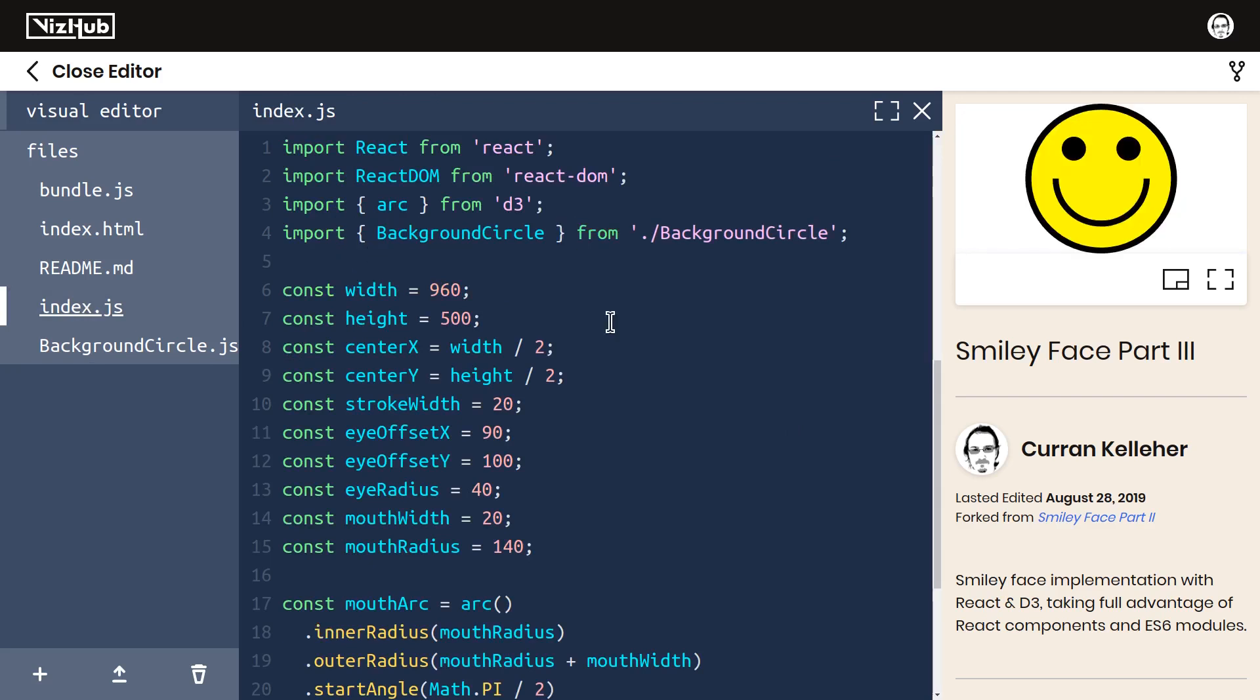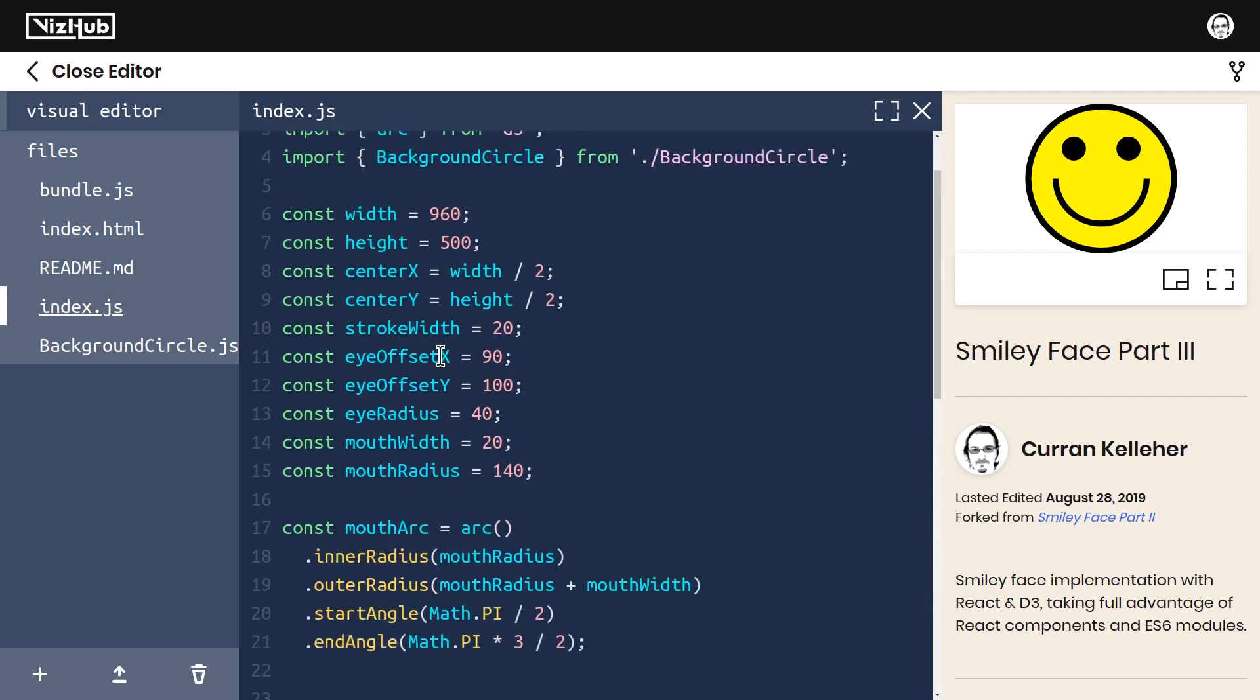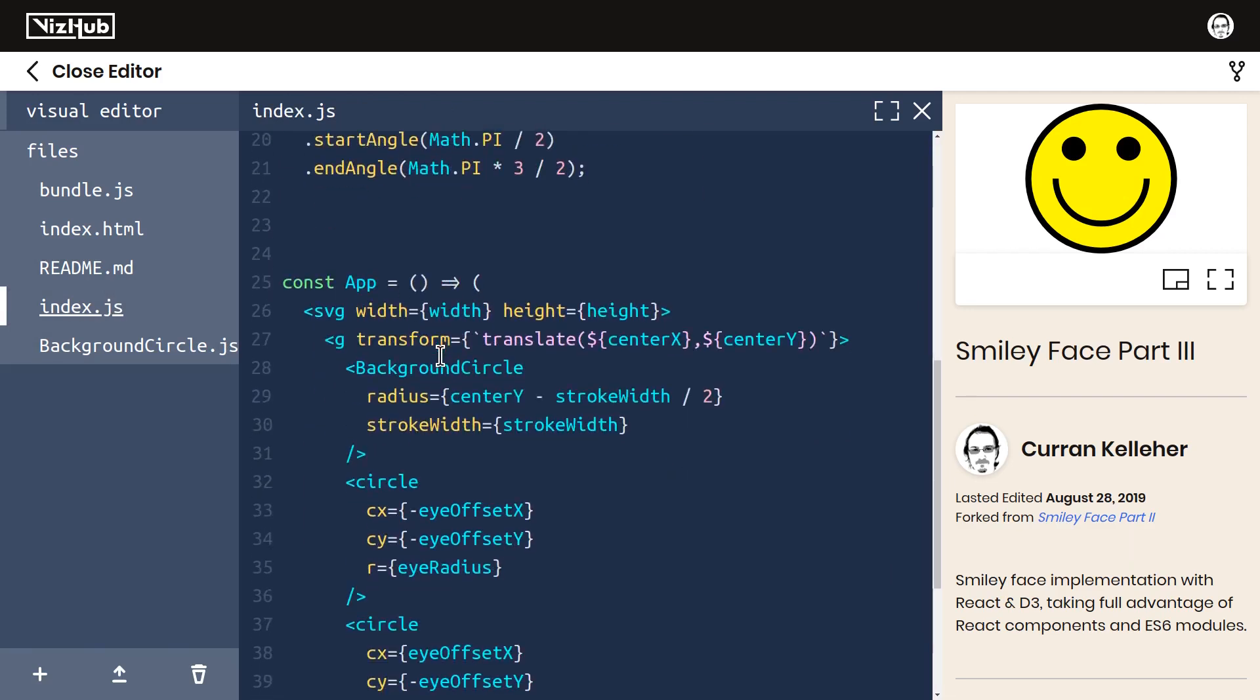All right, we've successfully taken full advantage of React components and ES6 modules for backgroundcircle. Let's do the same kind of refactoring for the other parts of our code.